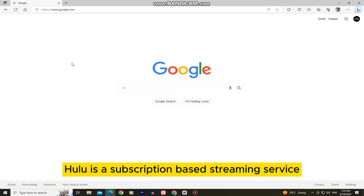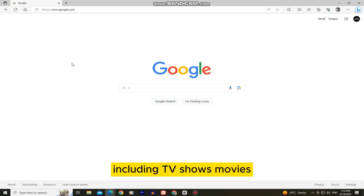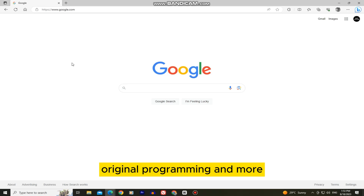Hulu is a subscription-based streaming service that offers a wide range of on-demand content, including TV shows, movies, original programming, and more.